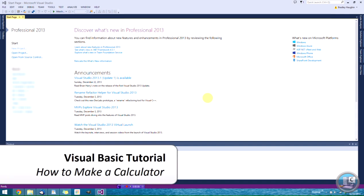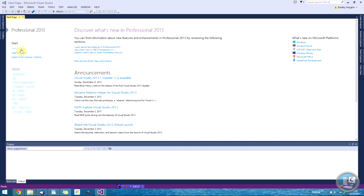Hi guys, welcome to the video. Today I have a Visual Basic tutorial for you. I haven't done a Visual Basic tutorial for a while, but I'm going to do one today and teach you how to make a calculator in Visual Basic. It's not an advanced calculator — if you want to see that, do comment, because I will do an advanced calculator tutorial in the future.